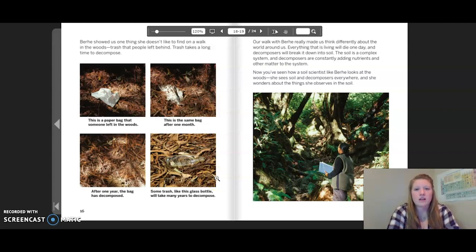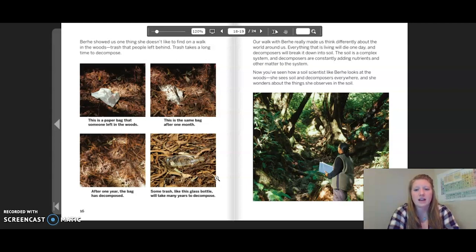Our walk with Burkey really made us think differently about the world around us. Everything that is living will die one day, and decomposers will break it down into soil. Soil is a complex system and decomposers are constantly adding nutrients and other matter to the system. Now you've seen how a soil scientist like Burkey looks at the woods — she sees soil and decomposers everywhere and wonders about what she observes.